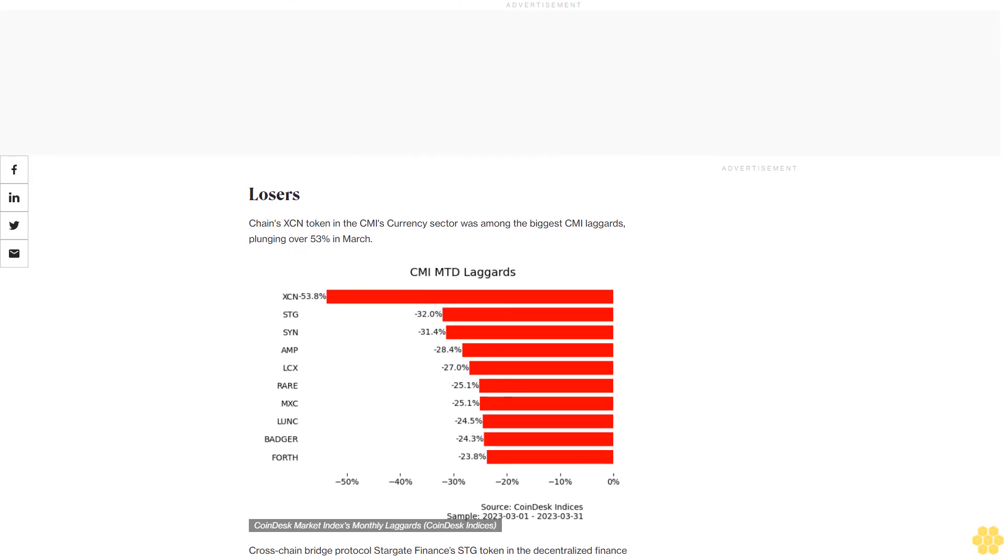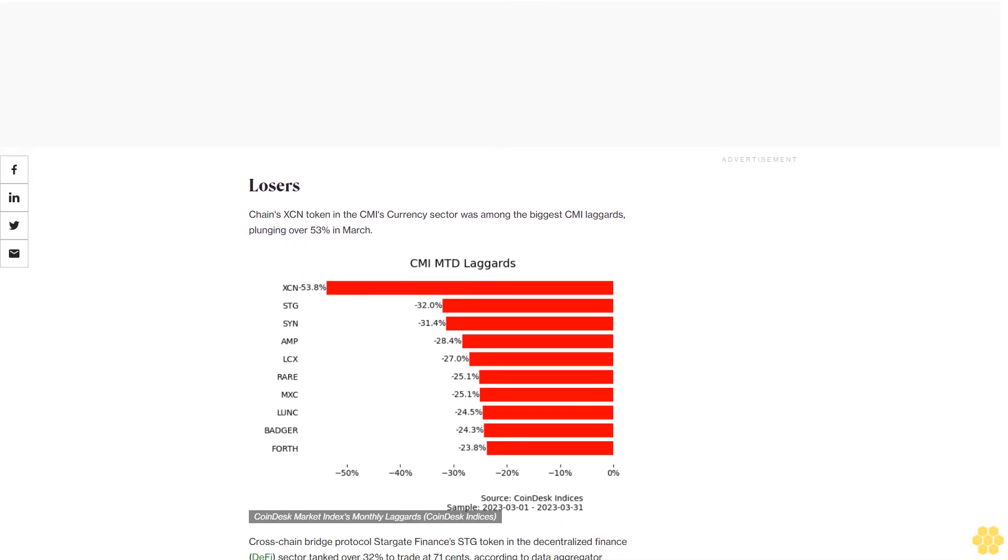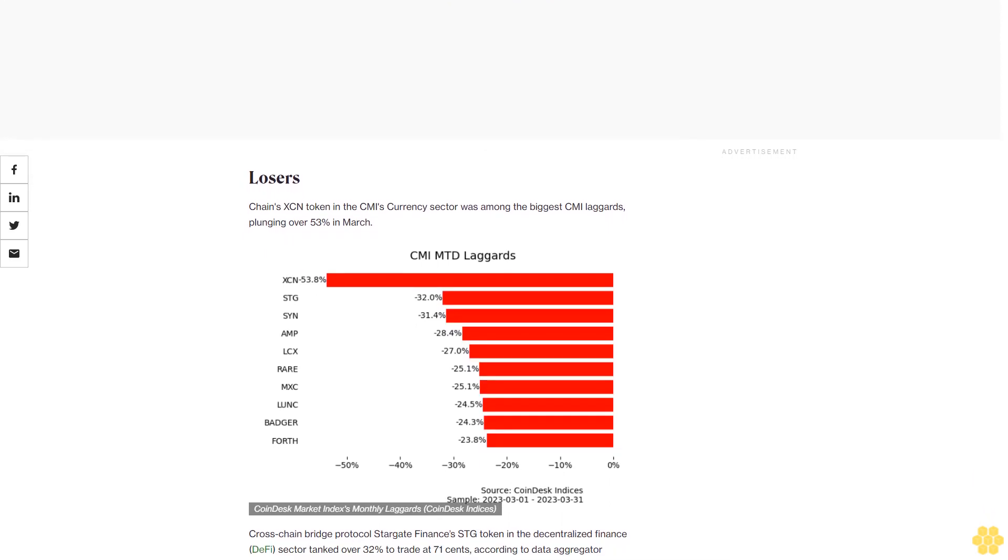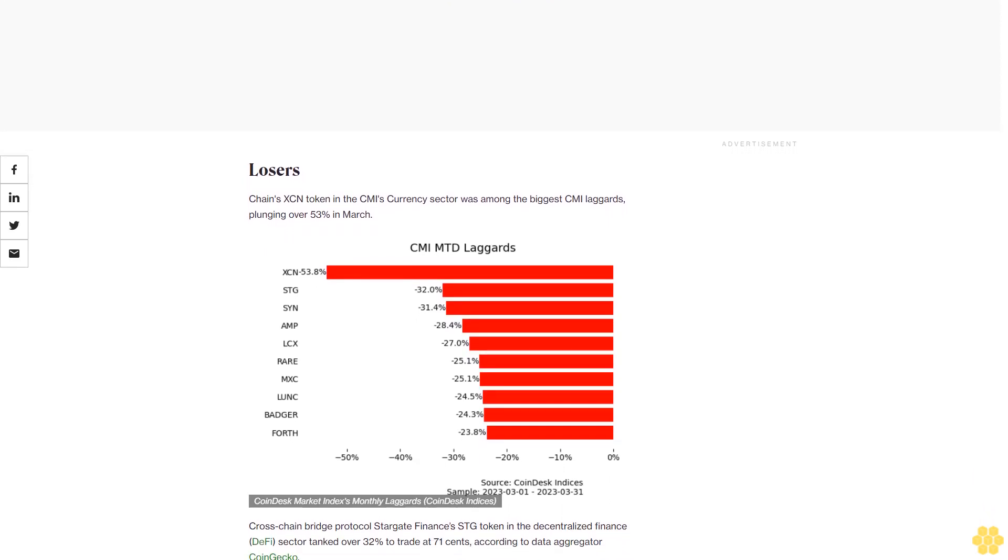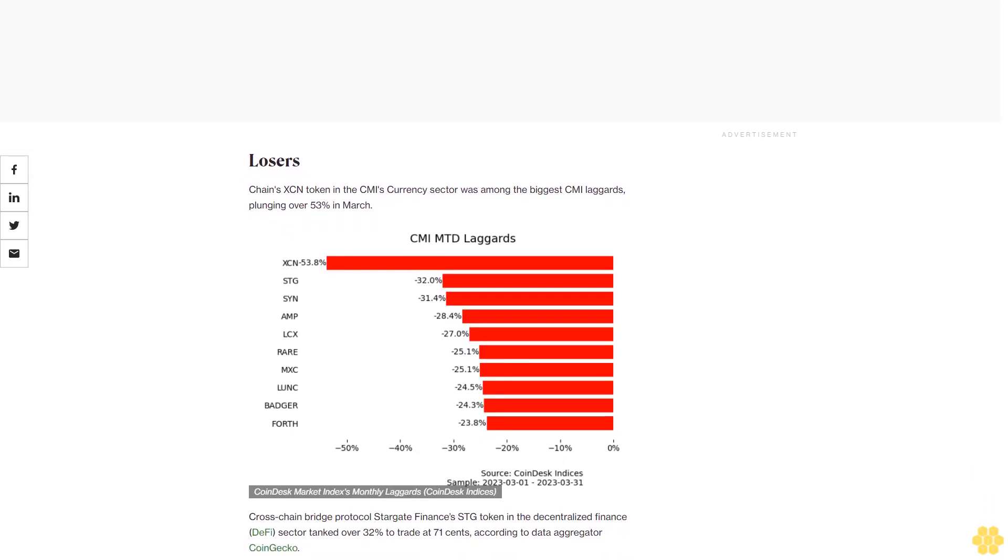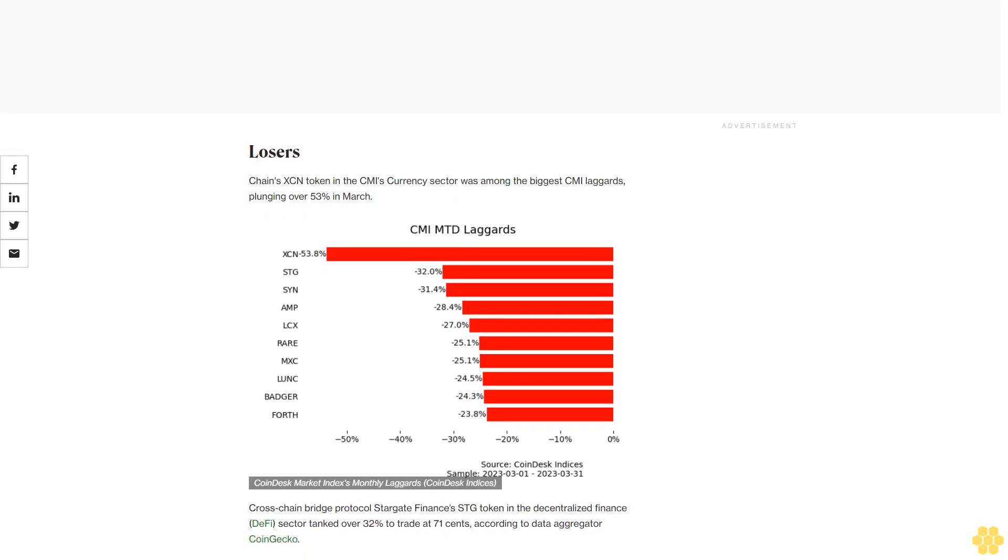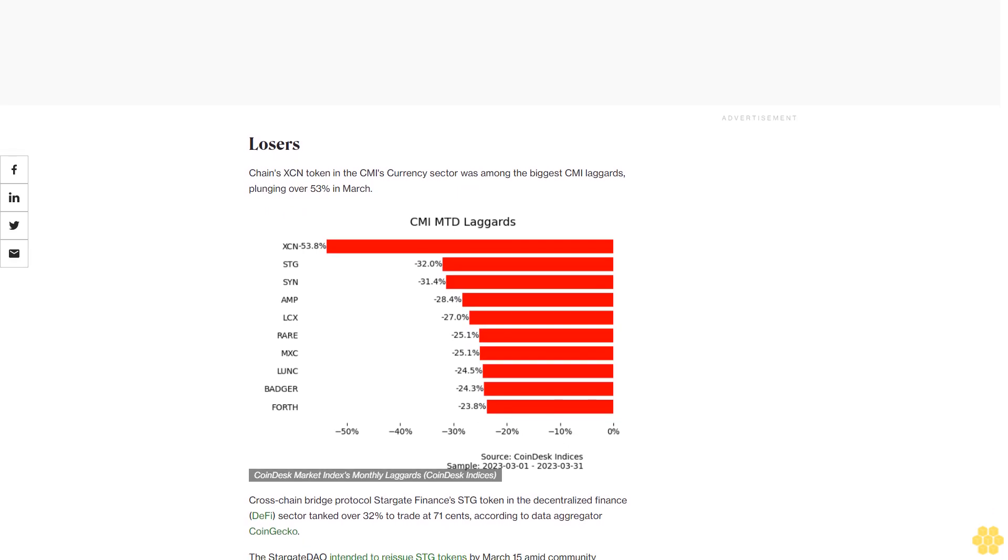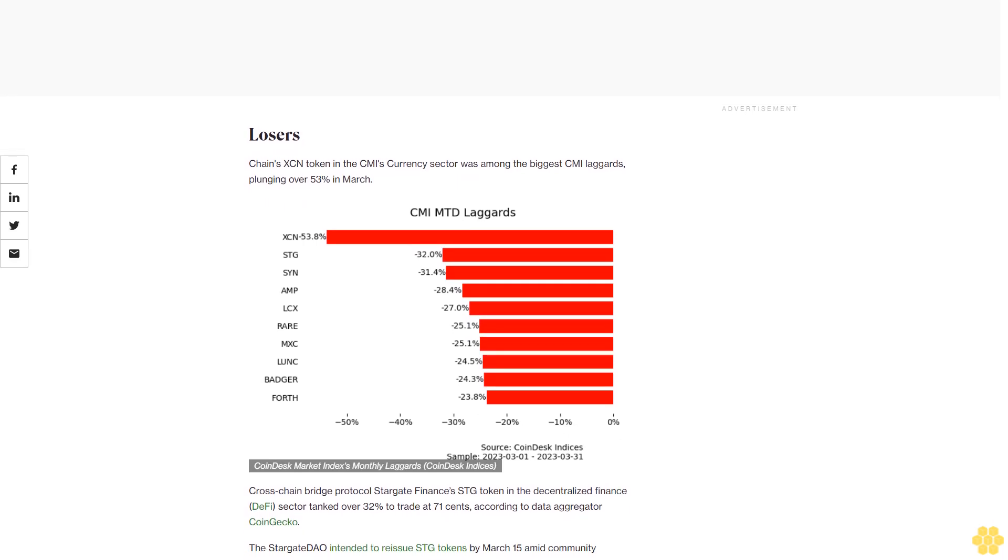The AMP token, a collateralized token designed to accelerate transactions in crypto networks, dropped 28%, while crypto exchange LCX's LCX token fell 27%.